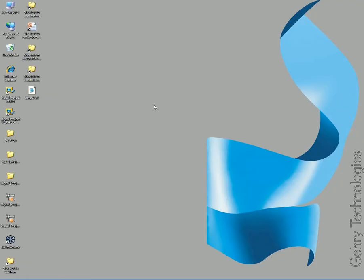All right, everyone. Welcome back to the fifth in Gehry Technology's Building Fluency webinar series.